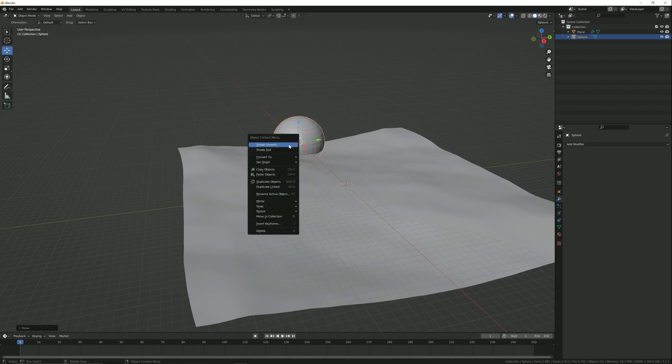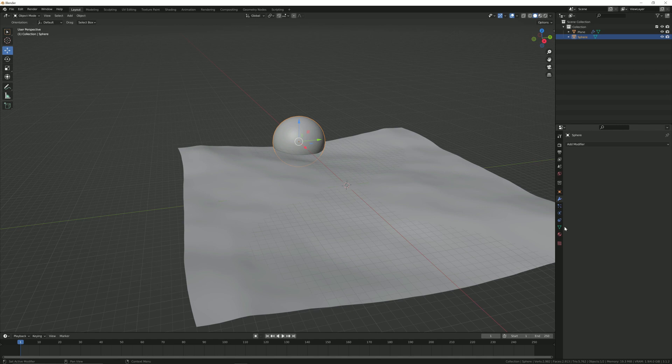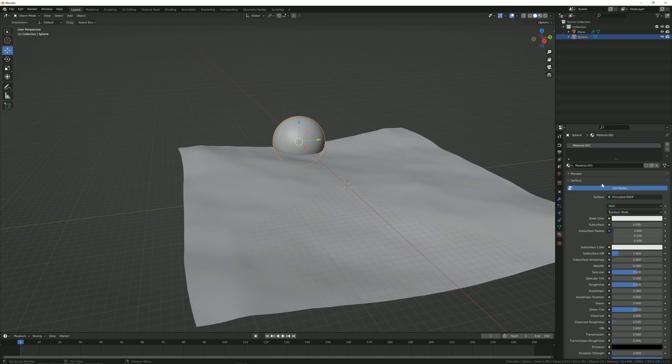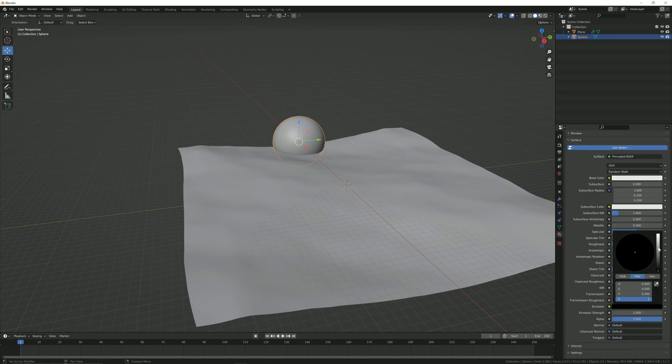Now go to material properties and add a new material. Change the emission color to orange.